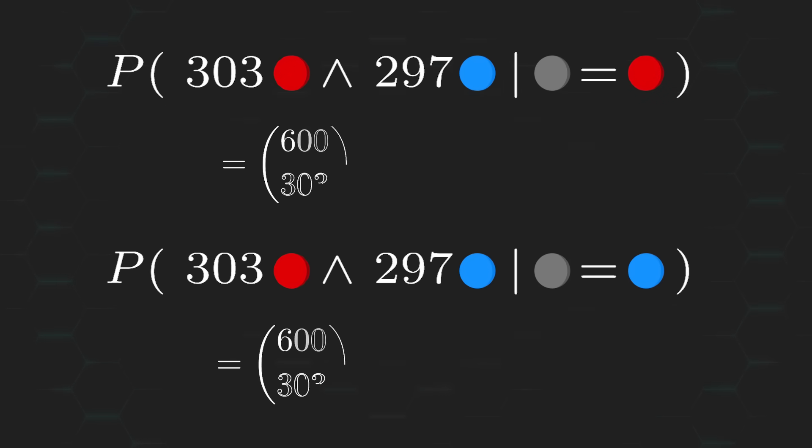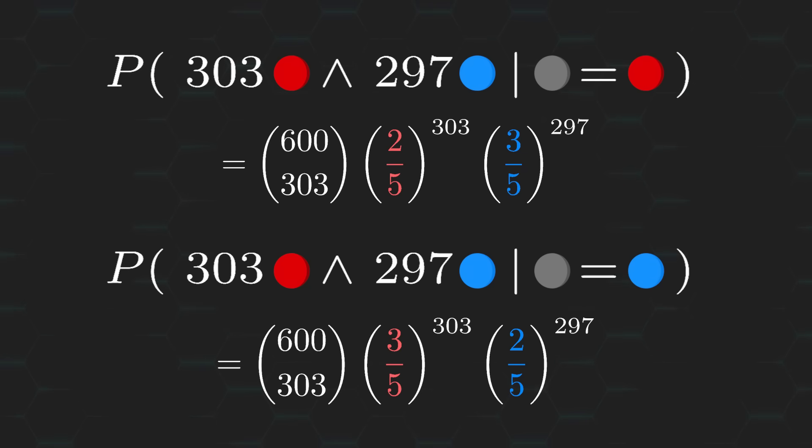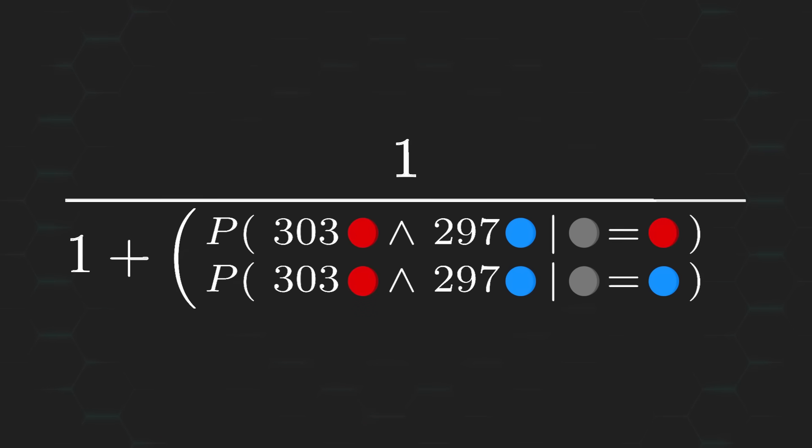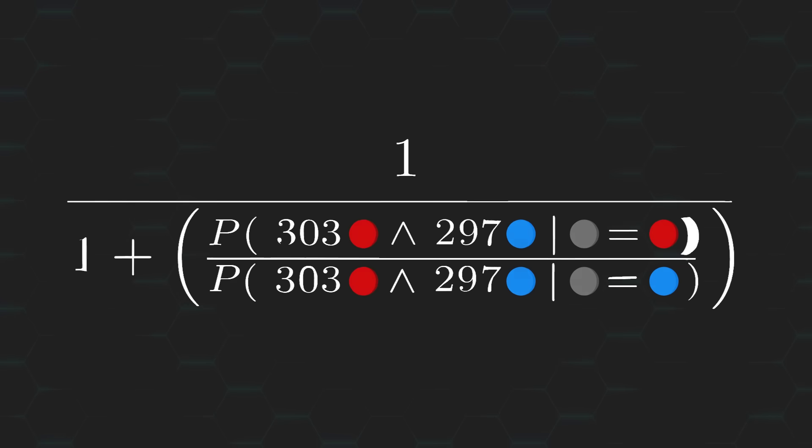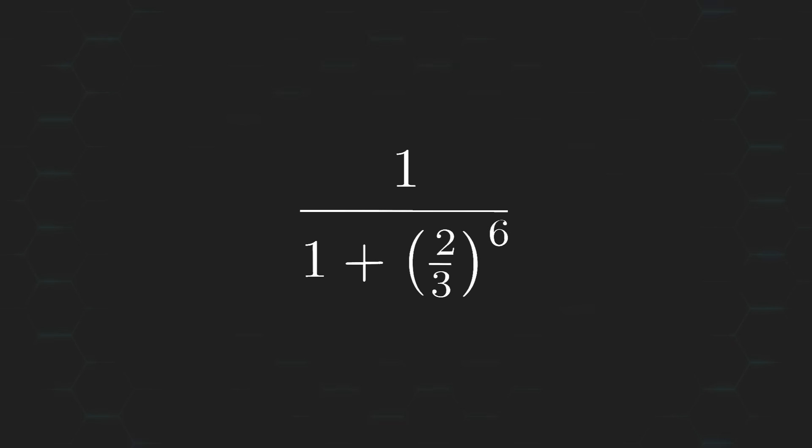This time round, we can just use the binomial distribution to calculate the likelihood of getting 303 red balls and 297 blue ones under both sample pools. And after plugging all this back in, we can see that the probability that my prediction is correct based on the evidence I gathered comes out to 91.9%.